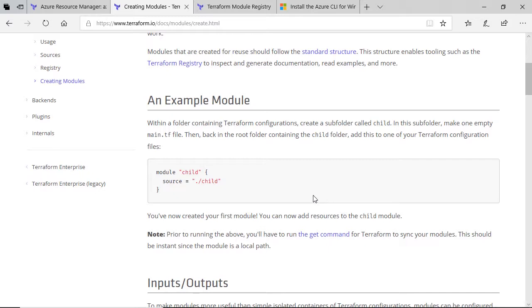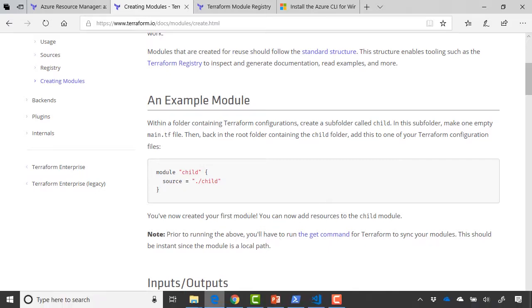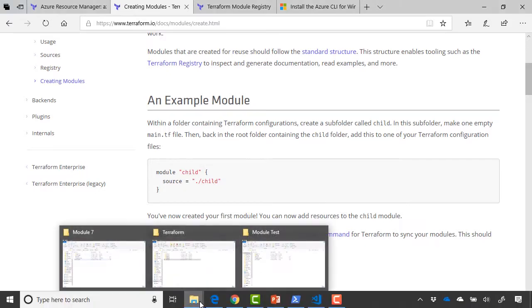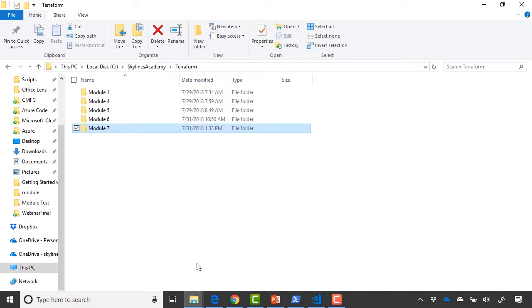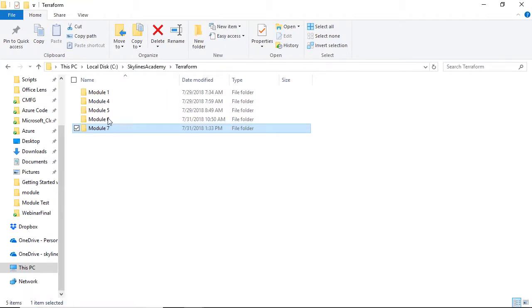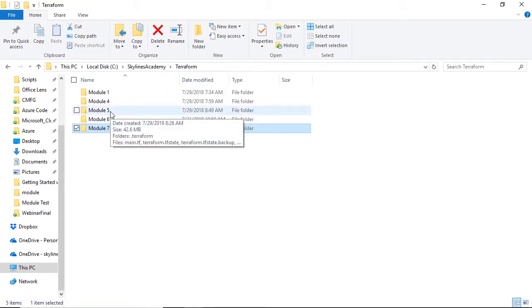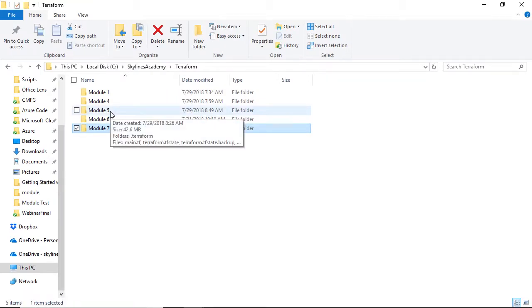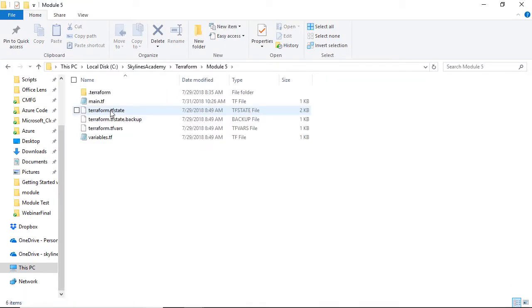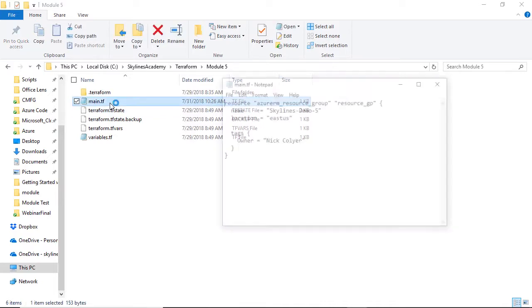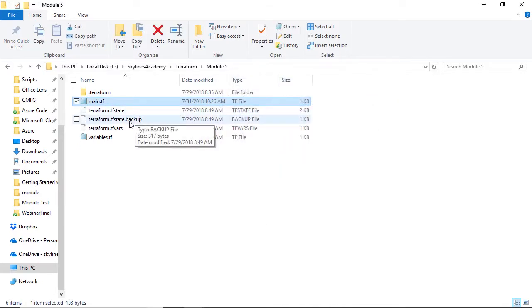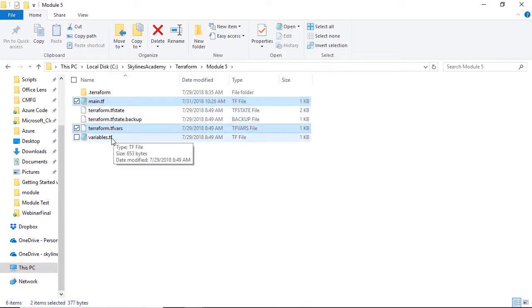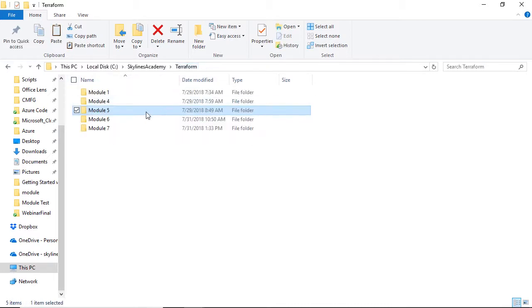To begin with, let's go over to one of our folders and grab the contents from Terraform module 5. If you remember, in module 5, we simply created a resource group. So we'll copy across our main.tf file, our terraform.tfvars file, and our variables.tf file, and copy those over to the module 7 folder.